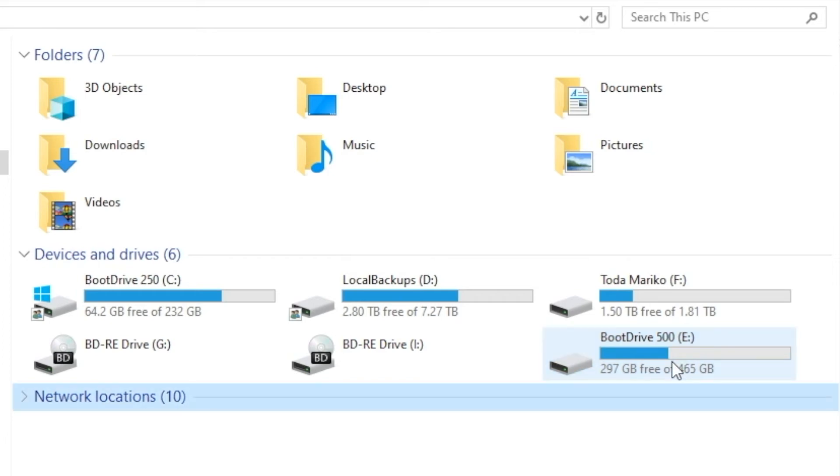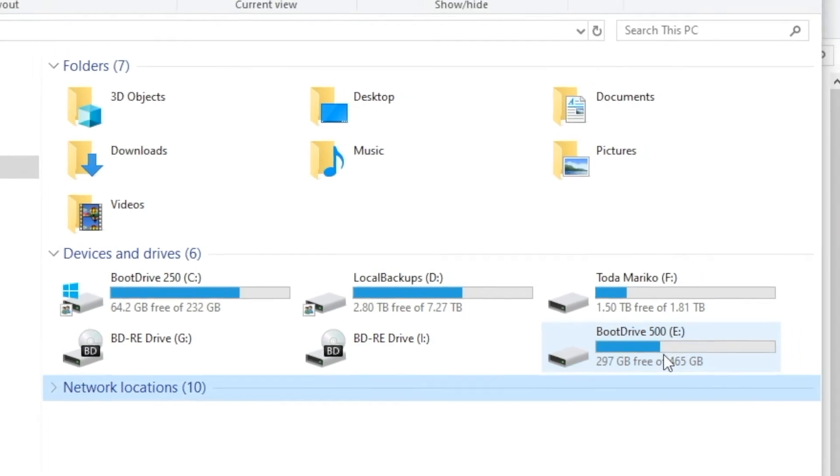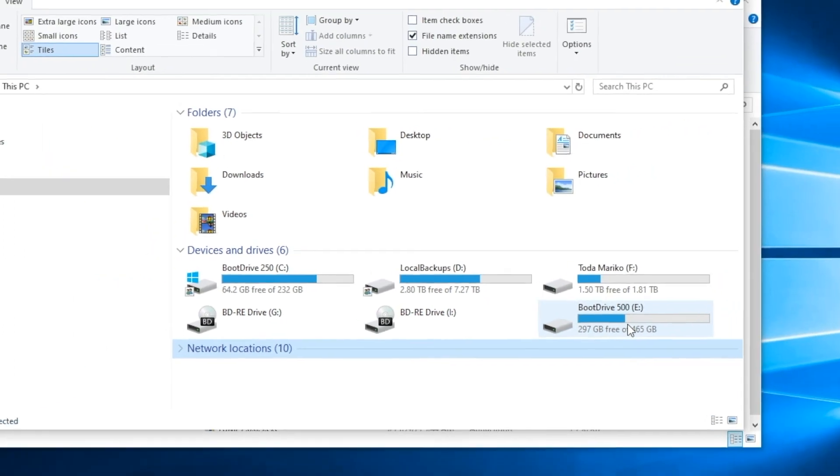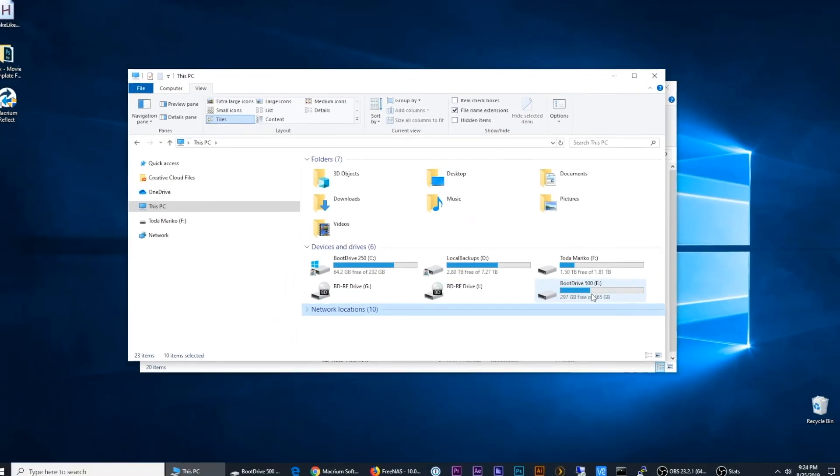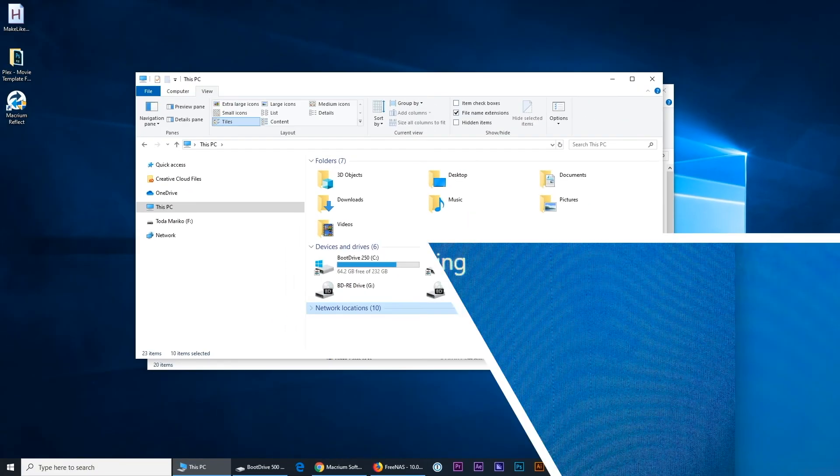All right, so what I need to do now is reboot to my 500 gig drive and just confirm that everything is working correctly.